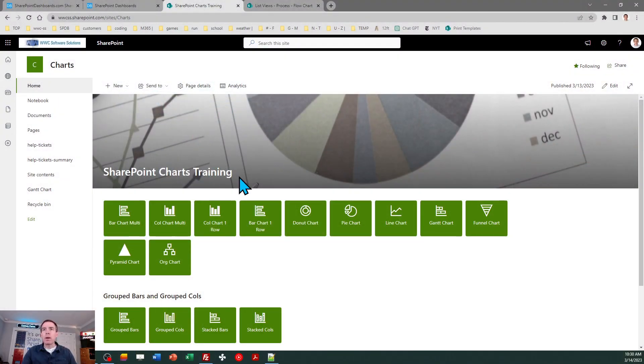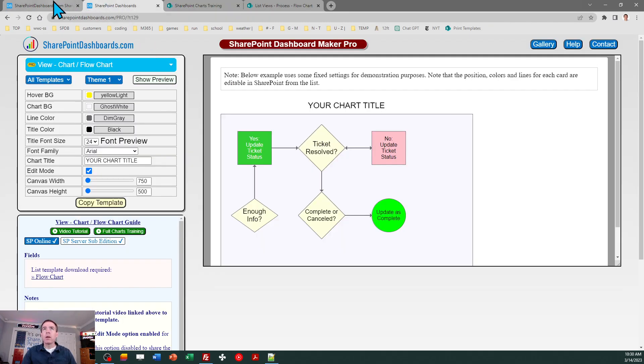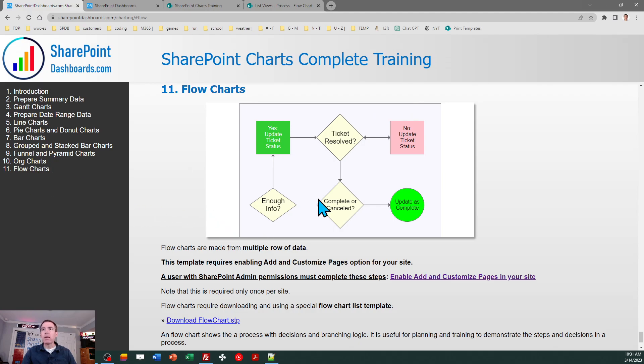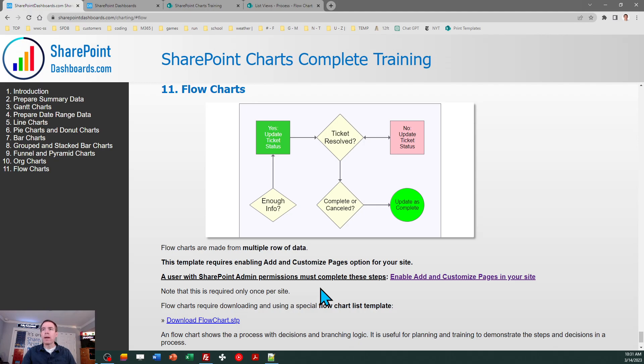Alright, so I'm back to my charts training site and as with our other sessions, you want to go to the SharePoint Dashboards Charts Complete Training and go to your flowcharts section and that shows you a little preview of what we're going to be making. This chart works through multiple rows of data and like our last training session, we need to have the add and customize pages option enabled for our site. That does need to be done by a SharePoint admin. So if for any reason you didn't do that preceding training, you do need to follow the directions. Note that that only needs to be done once. So if you already did the previous training, you're all set.